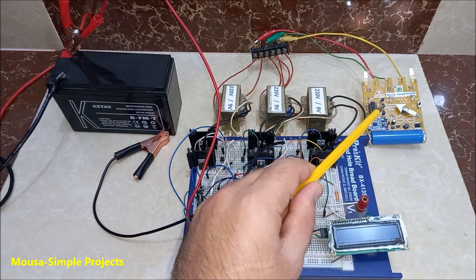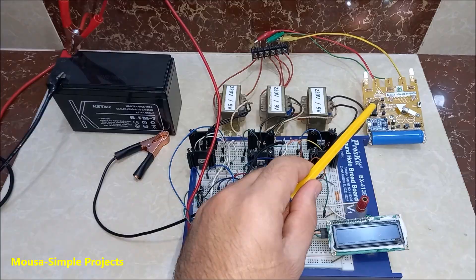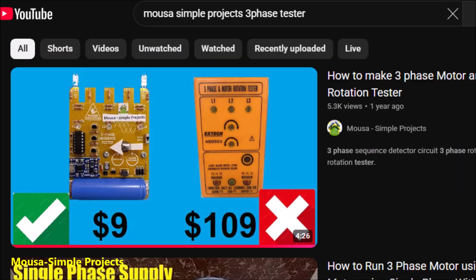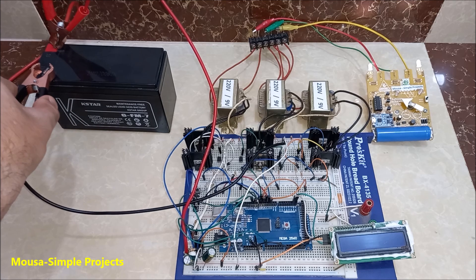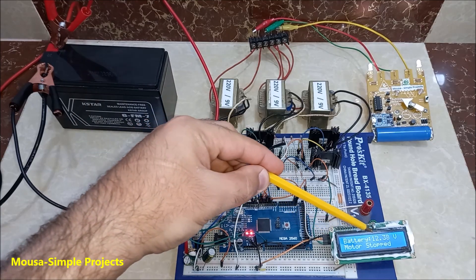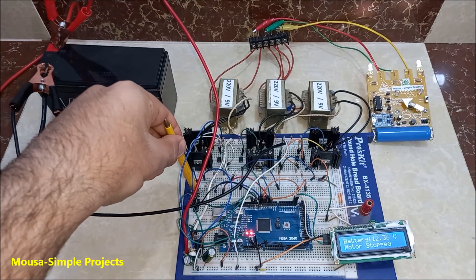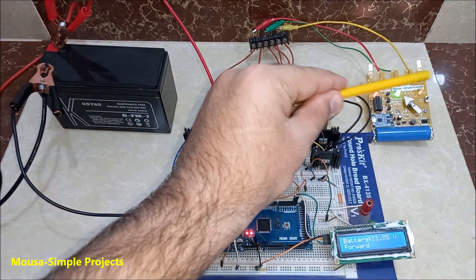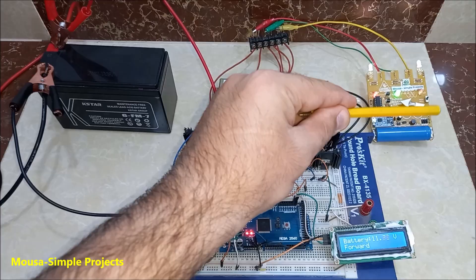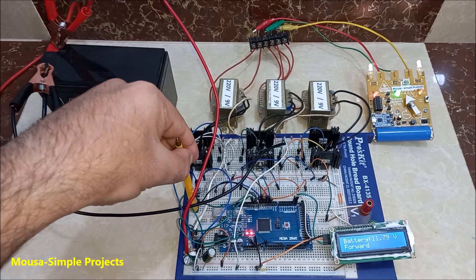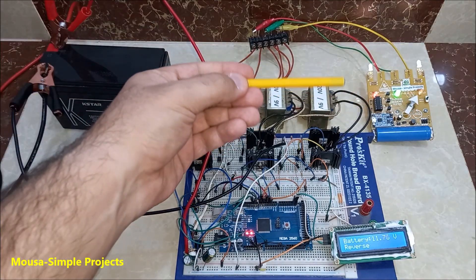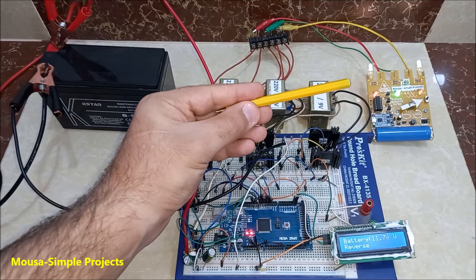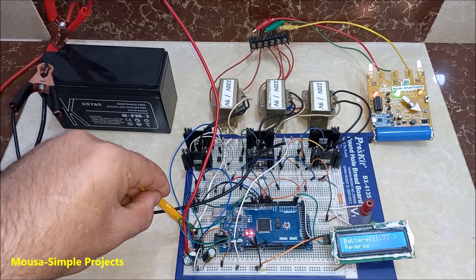At the beginning I connect this three-phase tester that I made in a previous video to the output. When you connect the battery the LCD shows you the input voltage. As you can see the first button rotates the shaft in this direction. And the second button reverses the motor. This button to switch off the inverter.